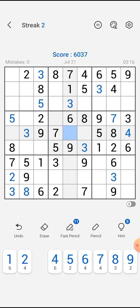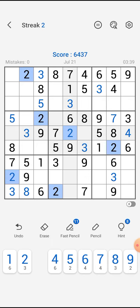Now let's come back to this box — we have to fill in three numbers: one, two, and four. I cannot fit in one over here, and I cannot fit in one and four in this box because vertically it's one and horizontally it's four, so it must be two. Now with two numbers left — one and four — I cannot fit in four here because it's already there horizontally and vertically, so it must be one.